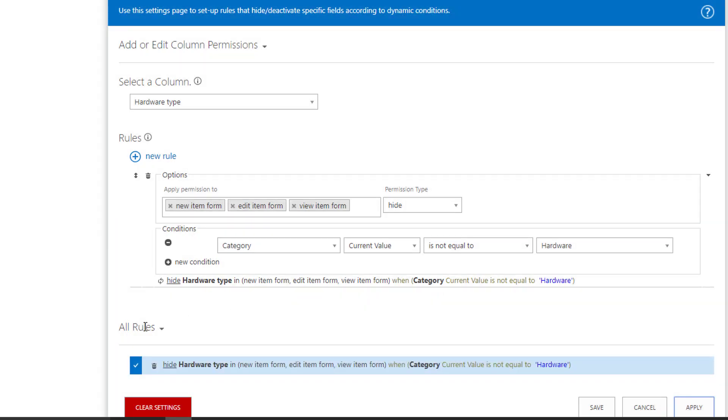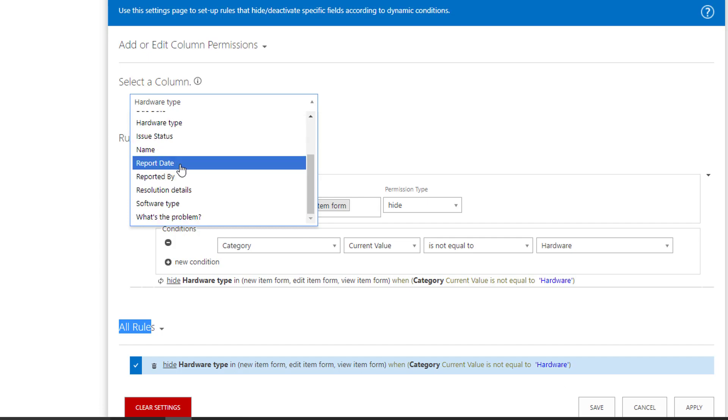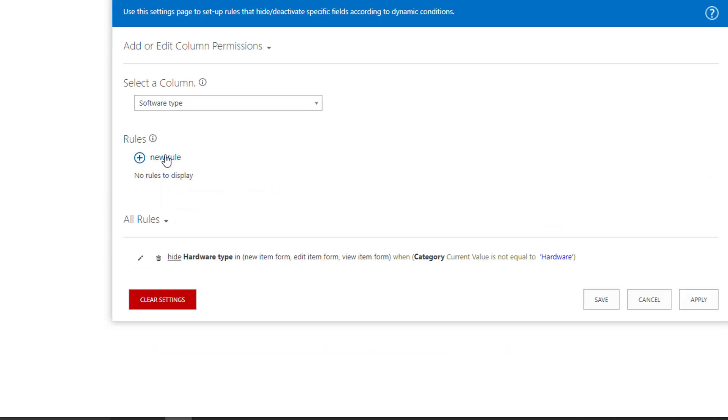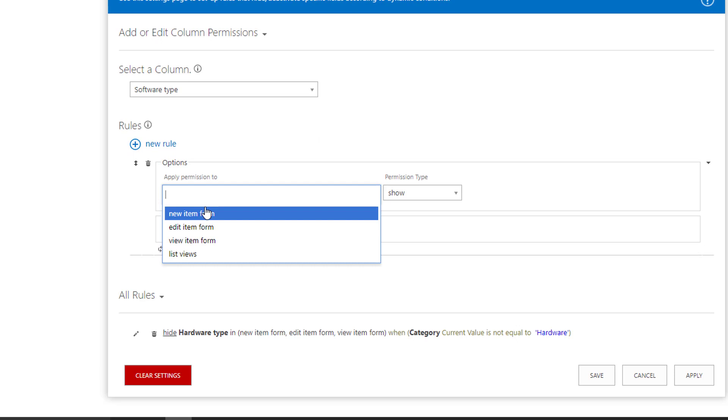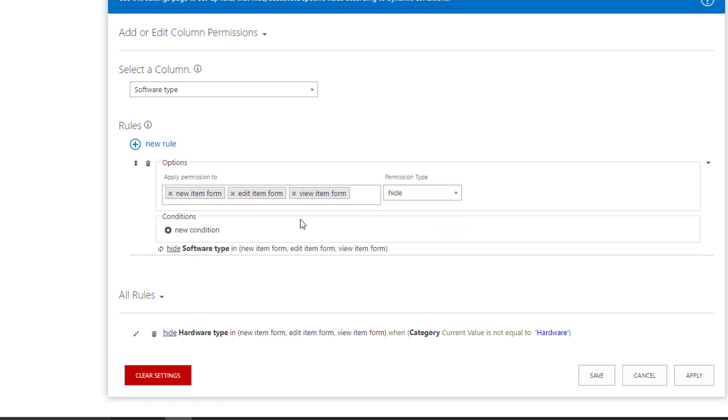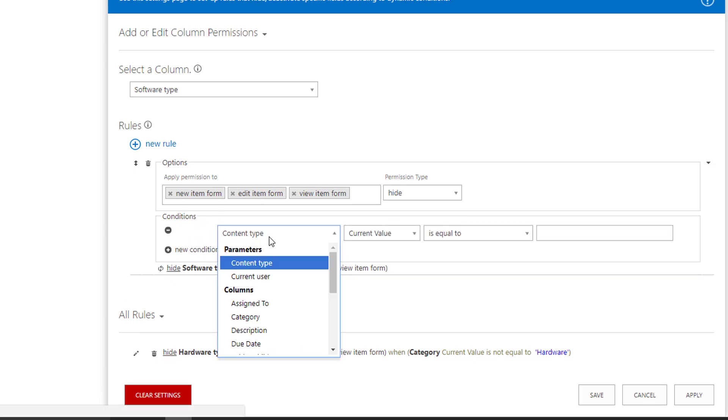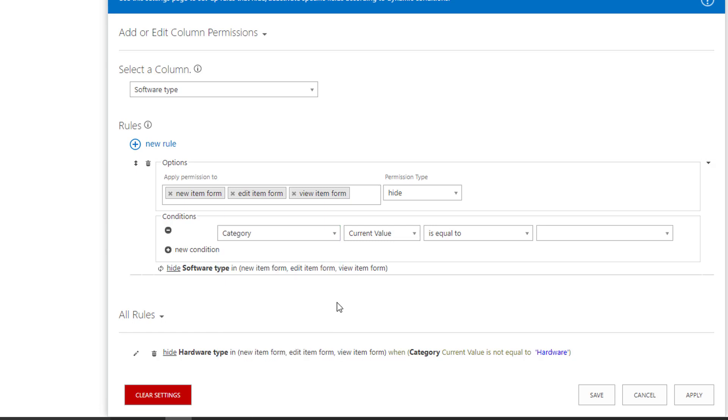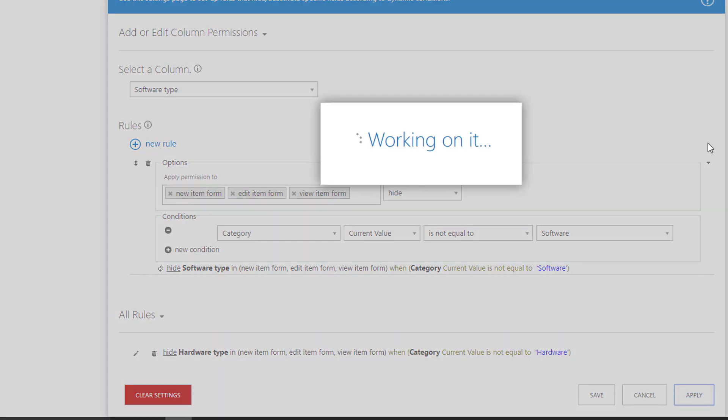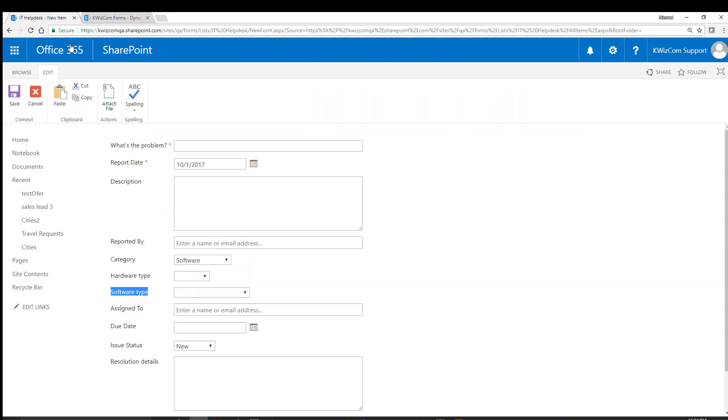And you can see the rule under the all rules section. It's written in plain English. It says hide hardware type in these forms when category is not equal to hardware. I'll do exactly the same with software type field. So let's add a new rule. Apply it in these list forms. Make it hidden. And the condition is almost the same. The software type needs to be hidden as long as category is not equal to software this time. Clicking apply. That's it. We have these two rules.